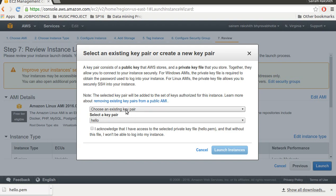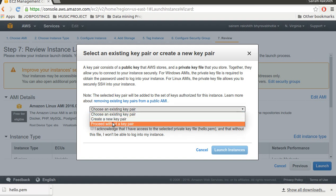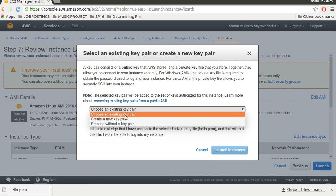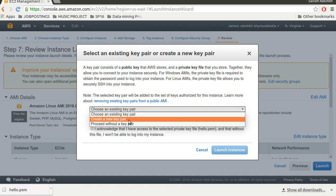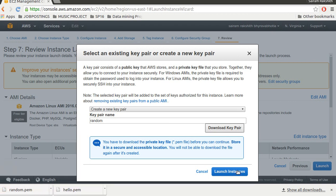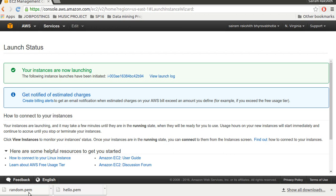Now I need to select a key pair. I have three options here: proceed without a key pair, create a new key pair, or choose an existing key pair. I'll go ahead and create a new key pair and give it a name - say 'random'. I download the key pair and click on launch instance. The random.pem file got downloaded to my desktop.